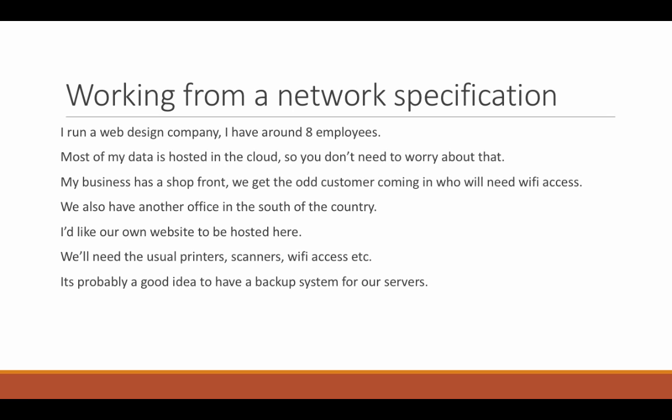I run a web design company, I have around 8 employees. Most of my data is hosted in the cloud, so you don't need to worry about that. Well, the first question will be, do you want to move it from the cloud, do you want to move it in-house? And if it is in the cloud, is it connected via VPN? Or if you have to log into a web portal, is there some way that you can access it with a VPN directly and make it act like a network share on your network?